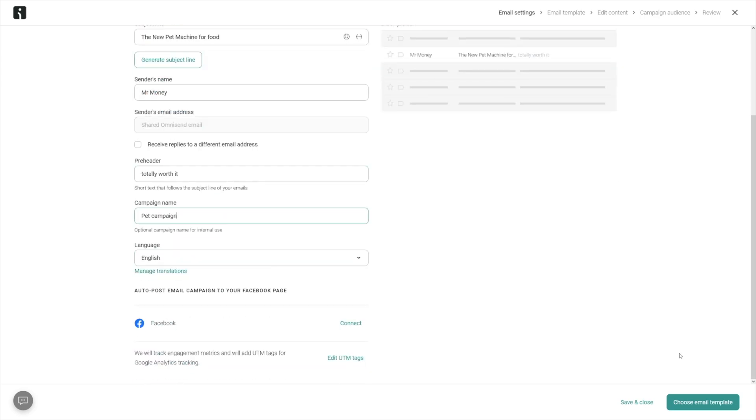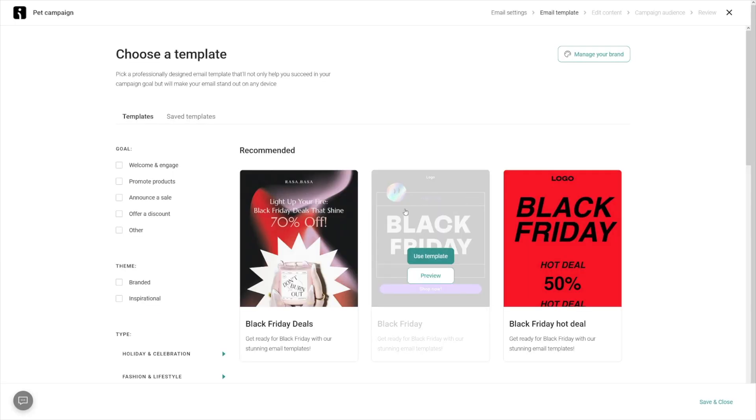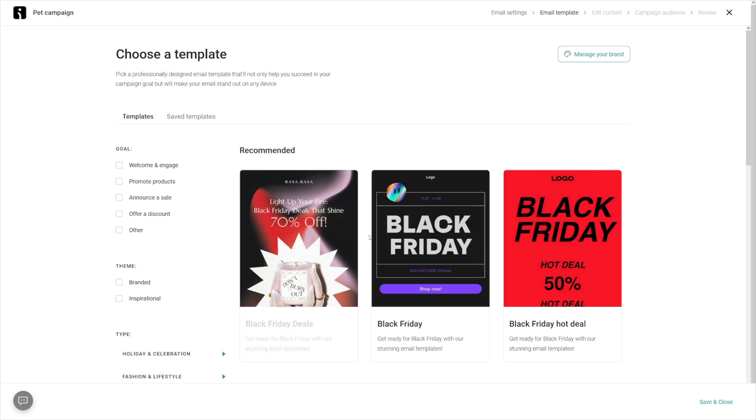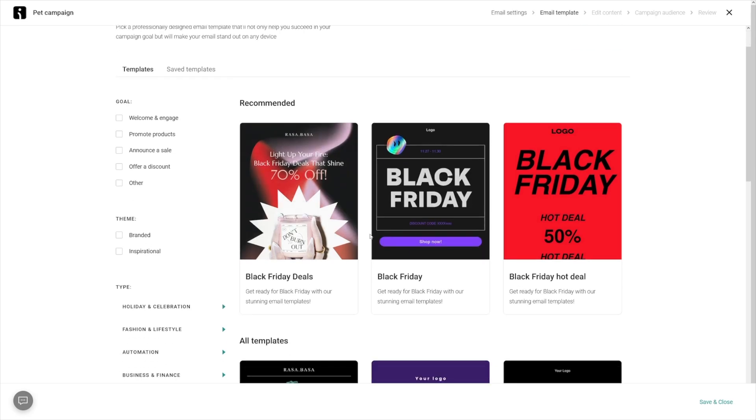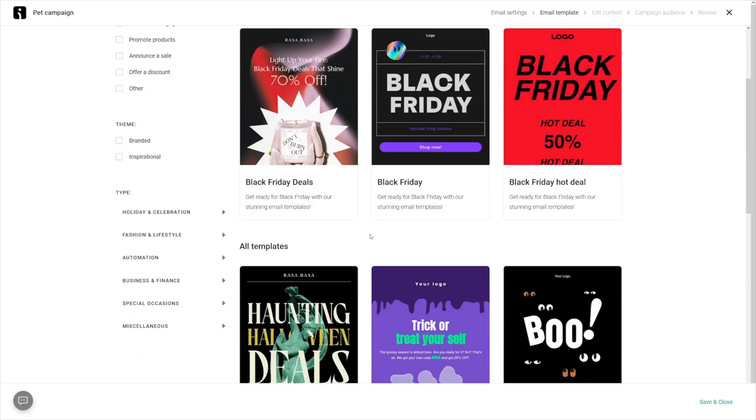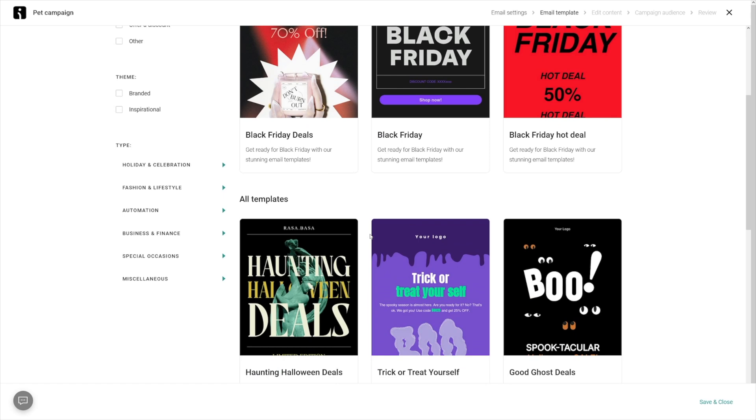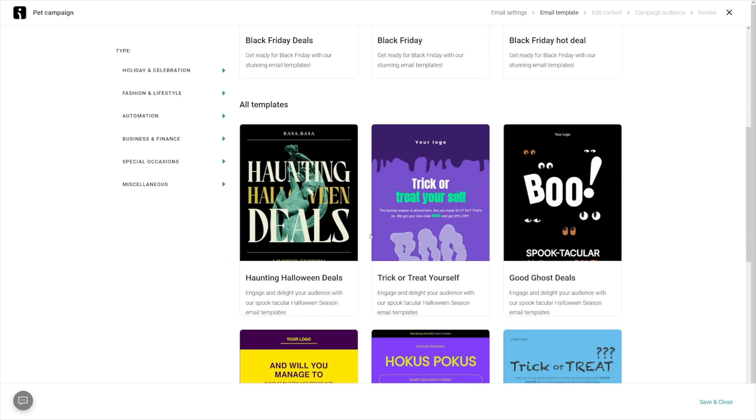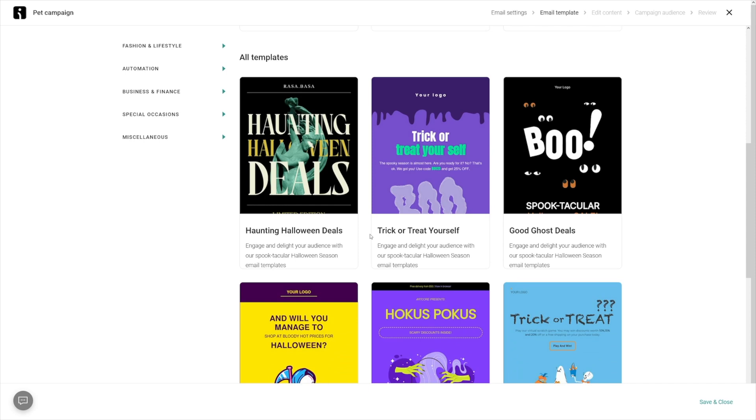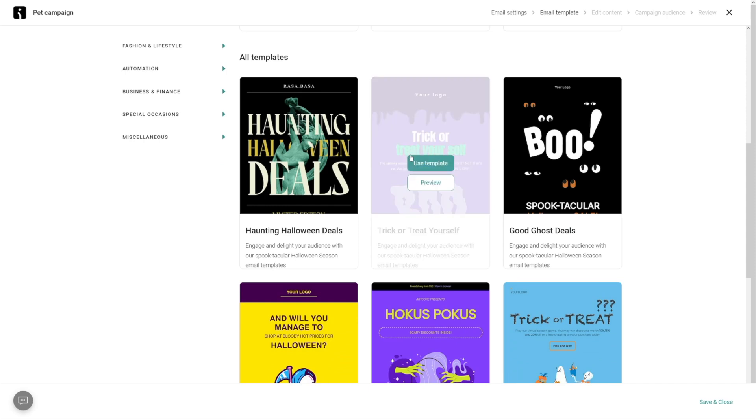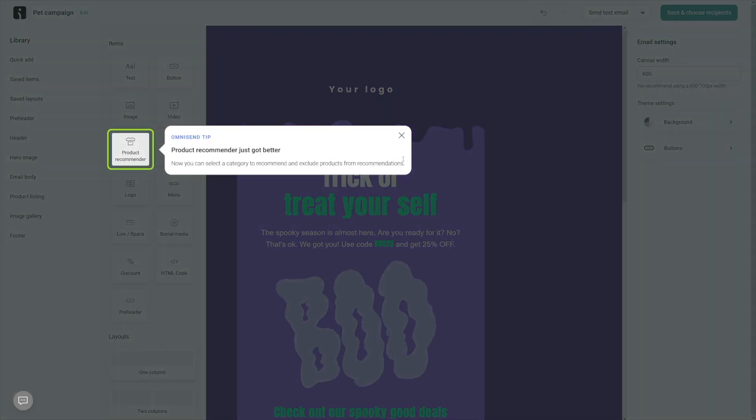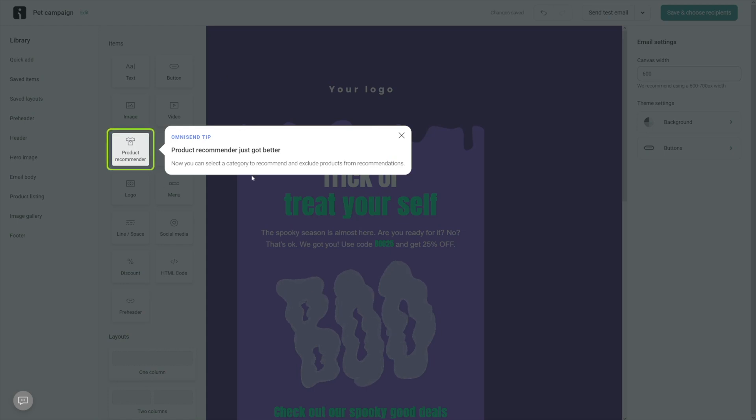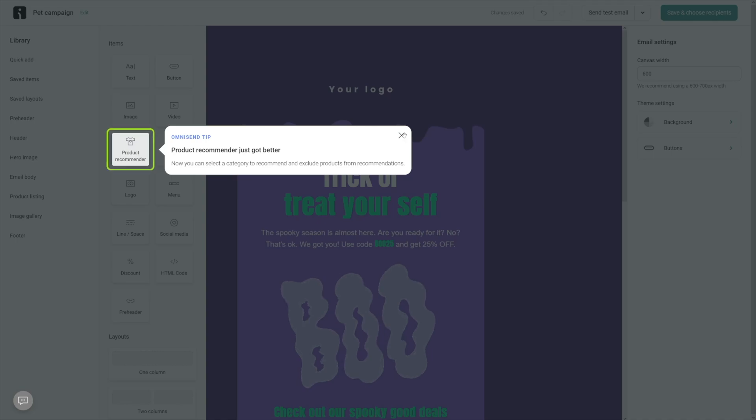Campaign name is just for you - I'll just name it 'pet campaign.' I won't integrate Facebook right now. I'll just click on choose email template. As I've told you, you've got plenty of these templates and you can edit these in whichever way you want or in whichever way your client wants. Let's go with this template because I'm making this around Halloween.